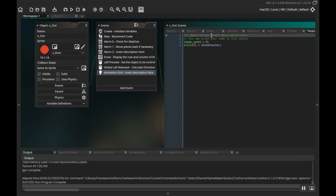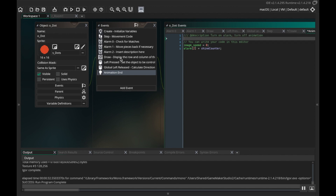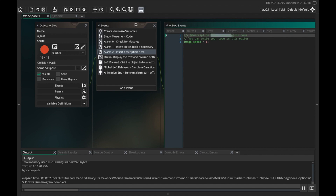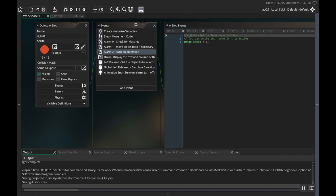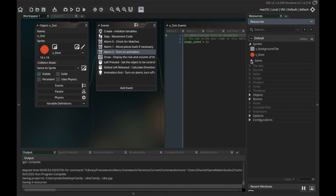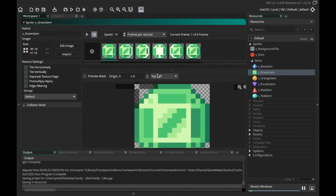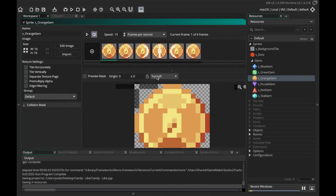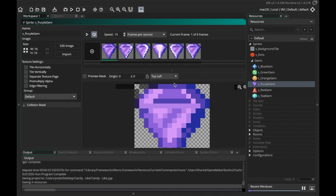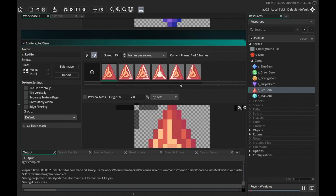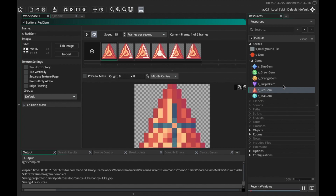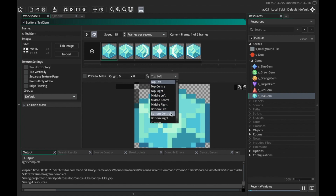I'm going to comment my code — changing the description to 'turn on alarm' for the animation end event and 'turn on animation' for alarm two. It really bugs me that the sprites are all offset, so I'm going to go to my sprites and put the origin to middle center for each one: blue gem, green gem, orange gem, purple gem, red gem, and teal gem — all set to middle center.